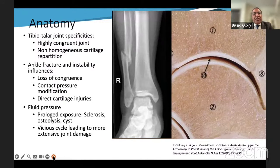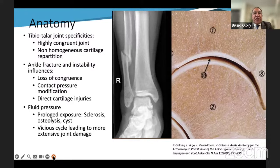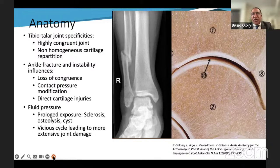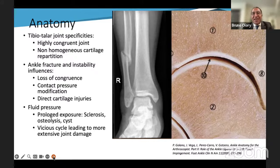A few words about anatomy: the tibiotalar joint is a very specific joint. It is a high-congruent joint, and the distribution of cartilage is absolutely not homogenous. The cartilage thickness of the tibia is quite homogenous, but in the talus, the anterior third of the joint is much thicker than the posterior third.